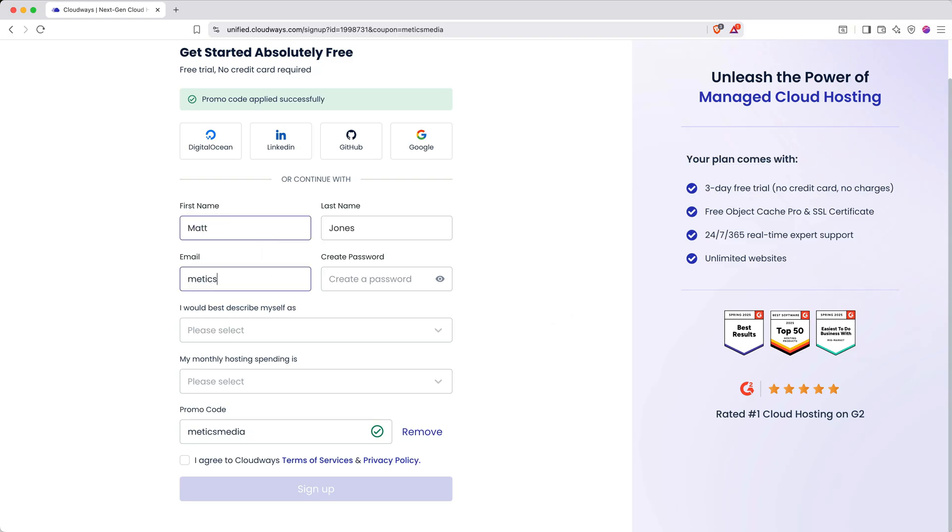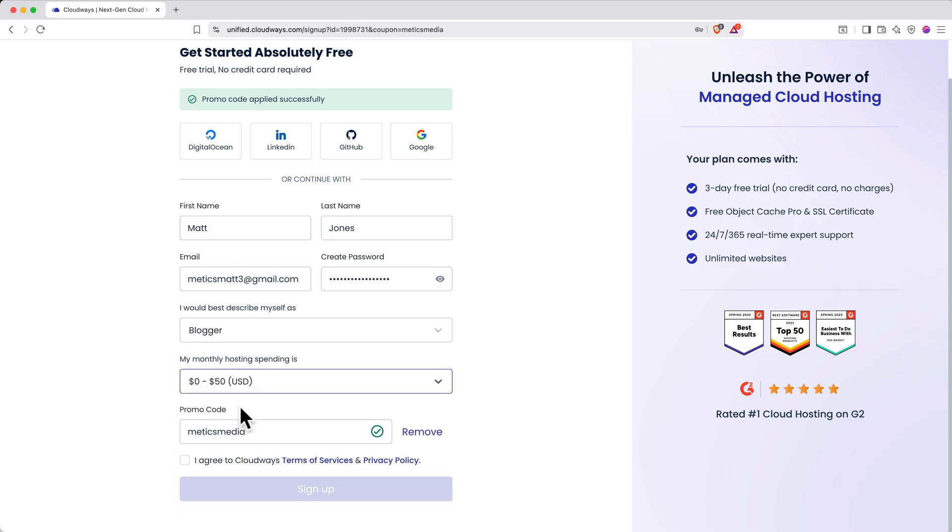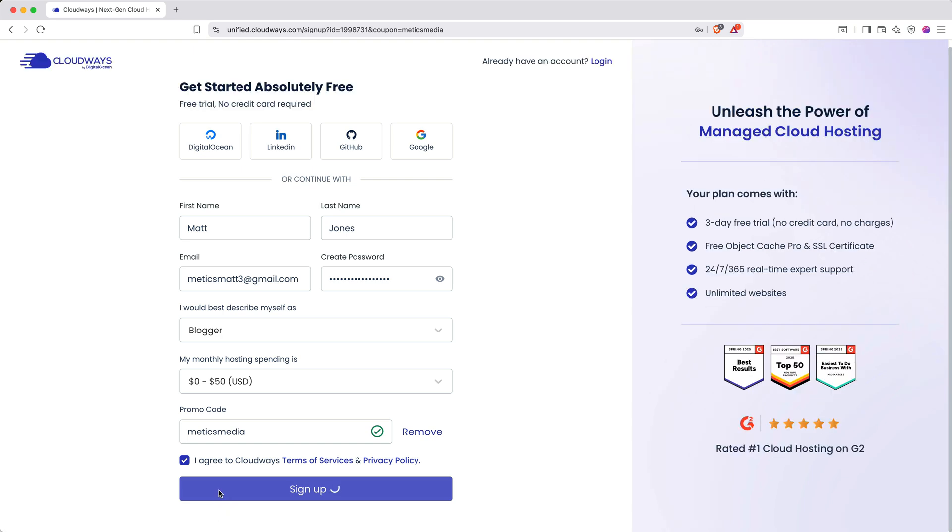Add your name, email, and create a password. Then, fill out the questionnaire fields. Check the agreement box, then click the signup button.